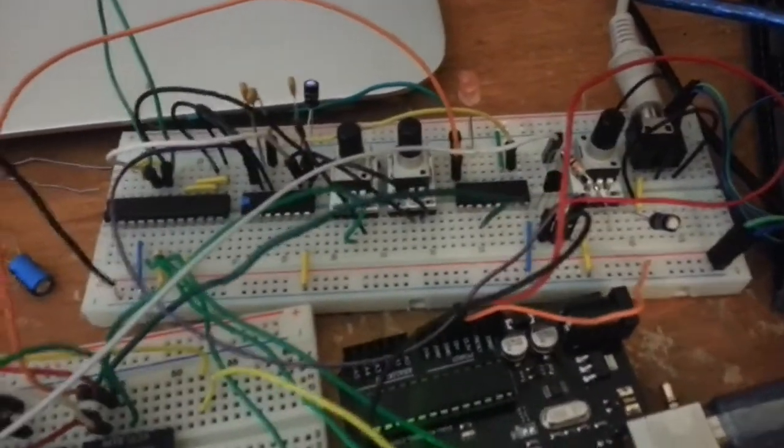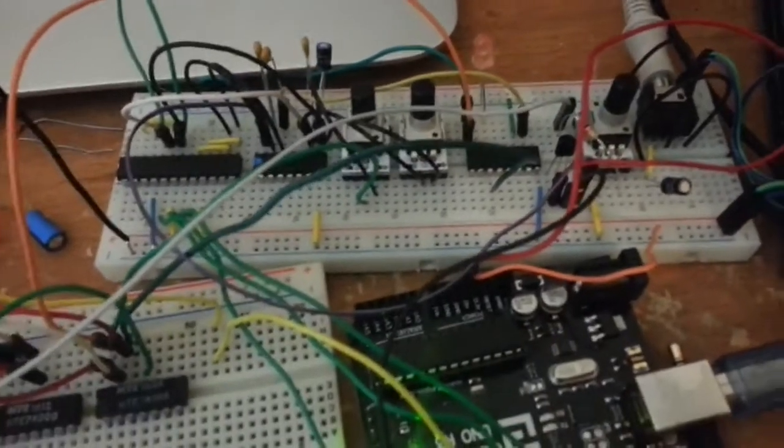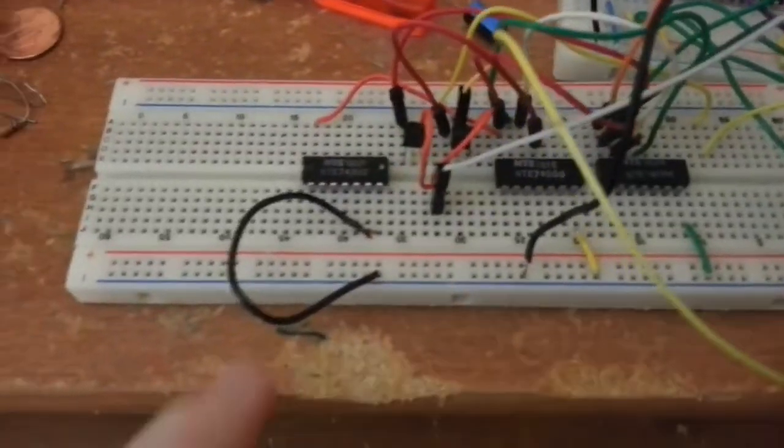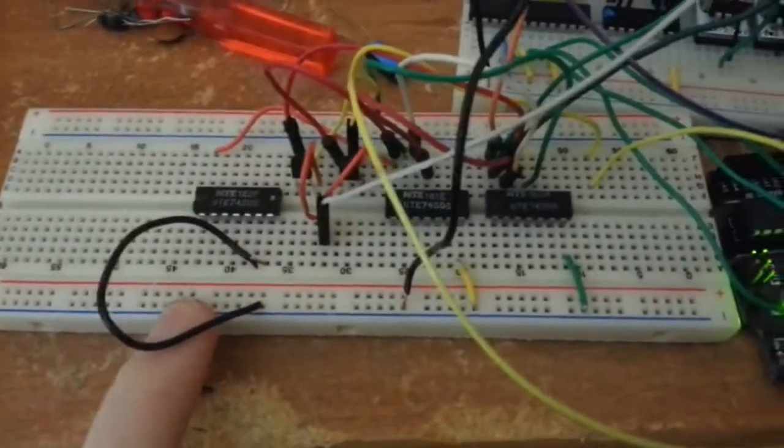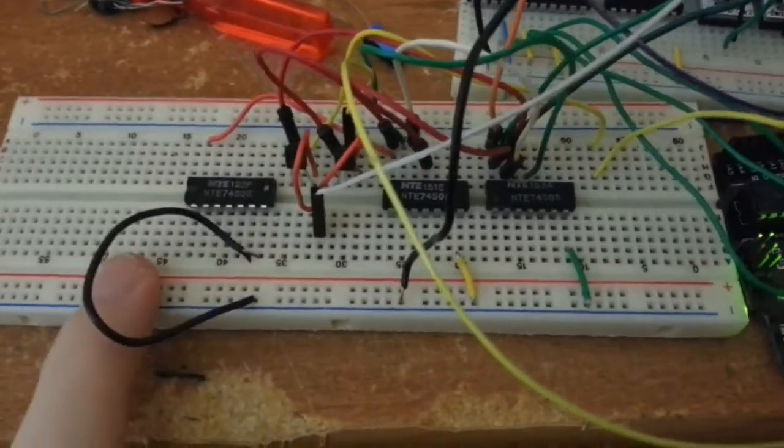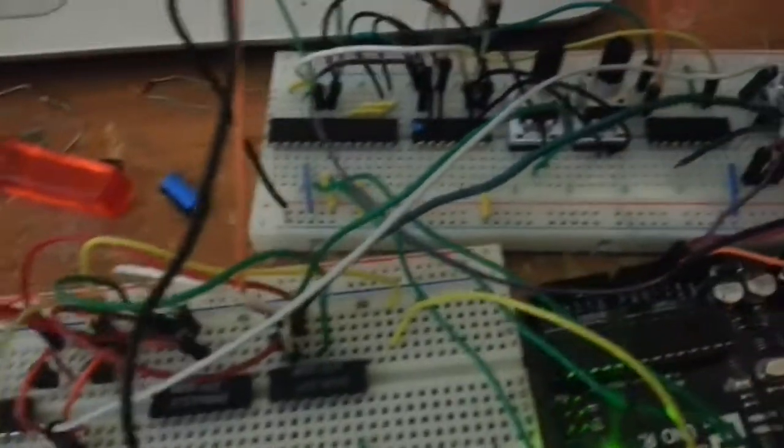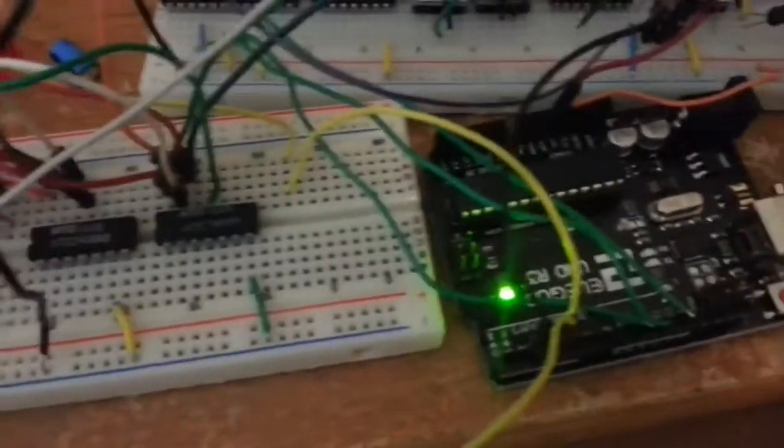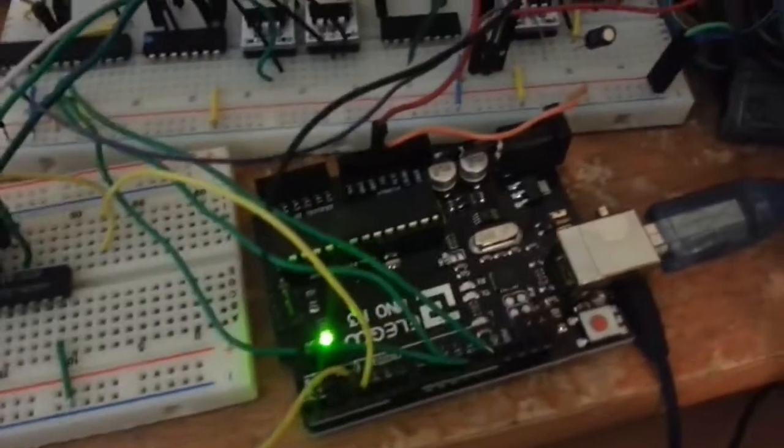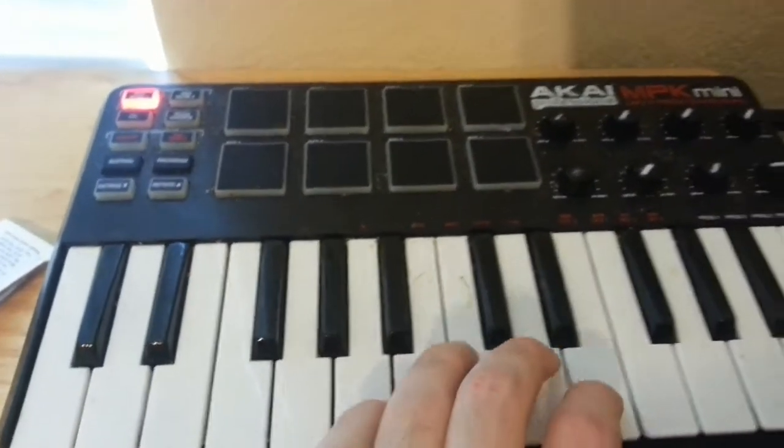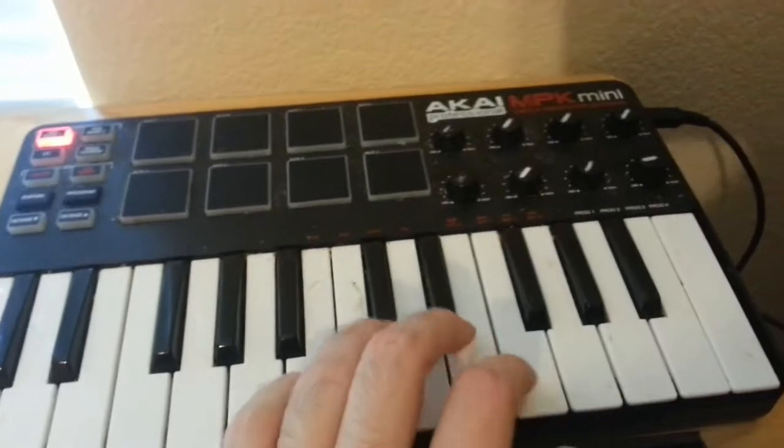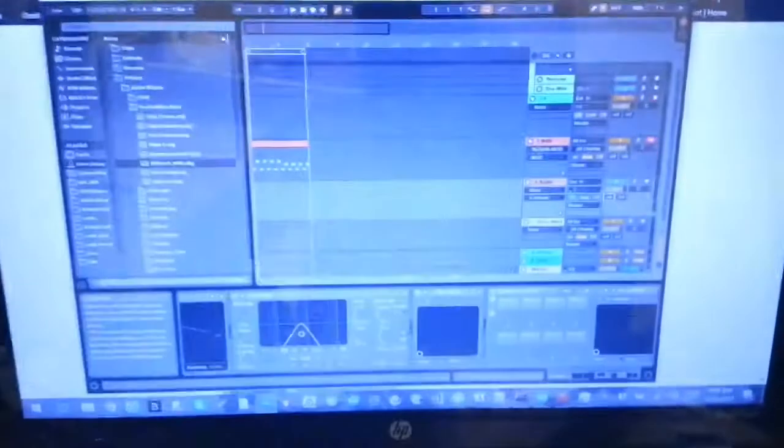So I've also expanded on it quite a bit. Its modulation capabilities, which is what this breadboard is for here. And I've added MIDI control. I have my MIDI keyboard over here, which controls, which sends data to Ableton.